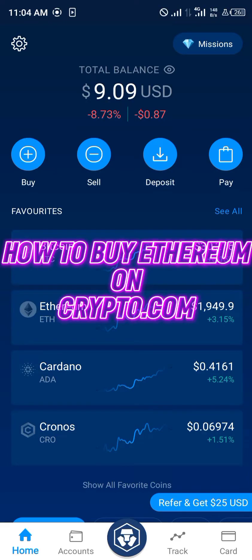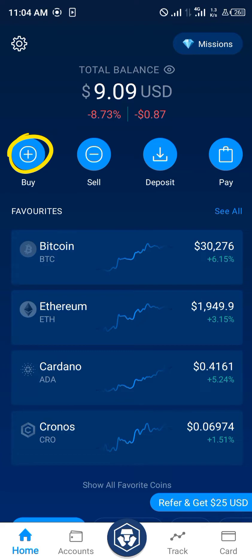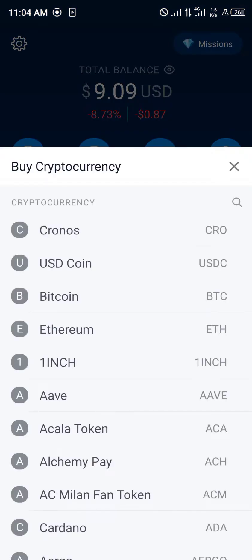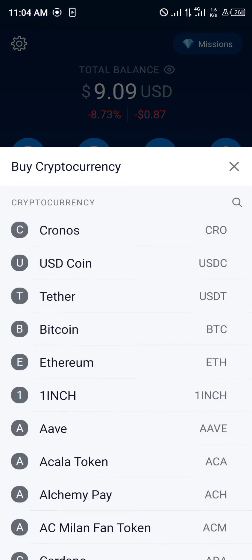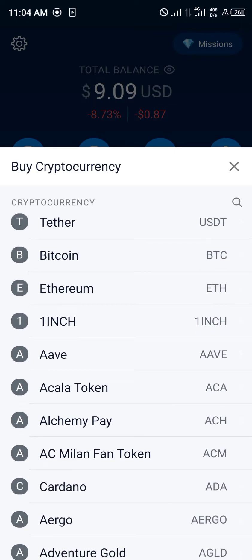Hello guys and welcome to another quick tutorial video. I'm going to be showing you how you can buy Ethereum on your crypto.com mobile app. Our first step is clicking on the Buy icon right here. Once you've clicked on Buy, we're going to be searching for Ethereum, or you could manually scroll down and select it.